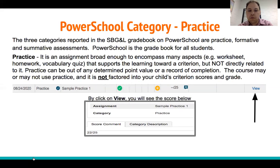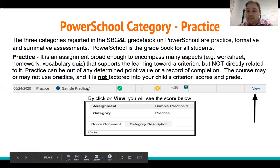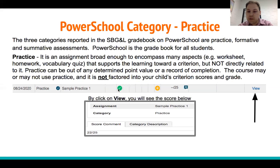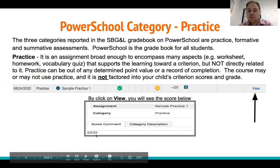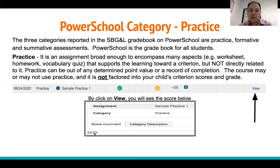In the example from PowerSchool, Sample Practice 1 is the assignment, Practice is the category, it was completed, and it's a score out of 25. Practice can be any point value. If you click on the View button, you will see that this assignment was scored 22 out of 25, giving you a general understanding of how the student did on this particular practice assignment.